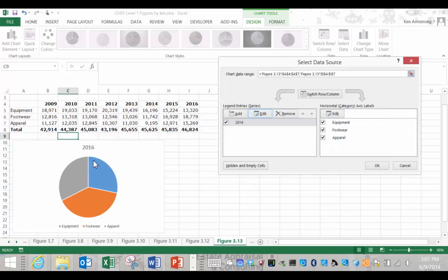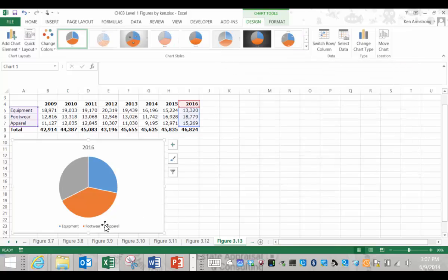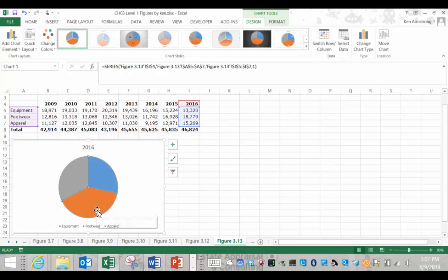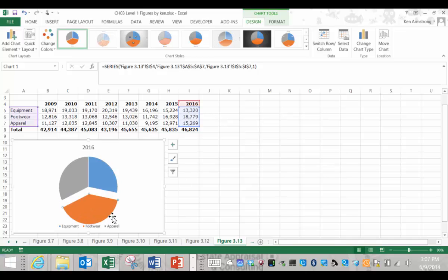A sometimes useful feature of the pie chart is that the segments are movable. For example, I can select this footwear section and drag it out. This is sometimes a way of accentuating a certain important piece of the pie.